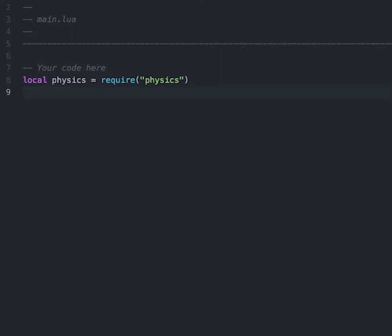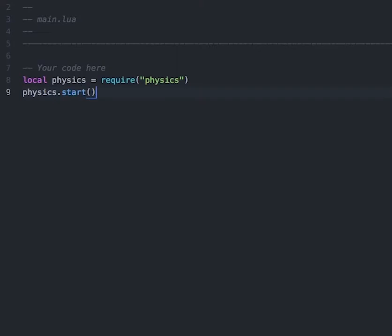So after we've required in the library physics, we'll type in physics.start() to start physics. Then we'll create a variable called doLaunch and set this to false. doLaunch will let our game know whether or not to move the rocket upwards. After this, we'll create a platform for our rocket to stand on.